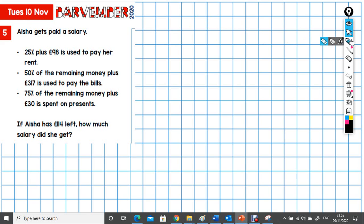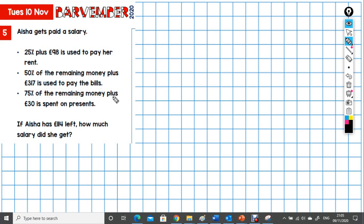A more challenging question today. Aisha gets paid a salary. 25% plus £98 is used to pay her rent. 50% of the remaining money plus £317 is used to pay the bills. 75% of the remaining money plus £30 is spent on presents. We're asked: if Aisha has £114 left, how much salary did she get?